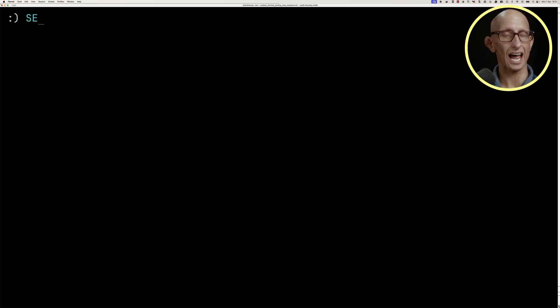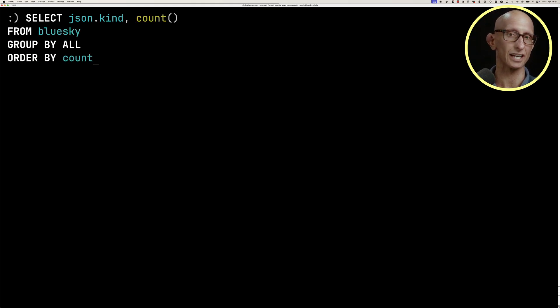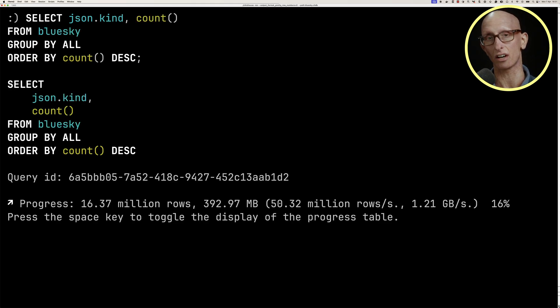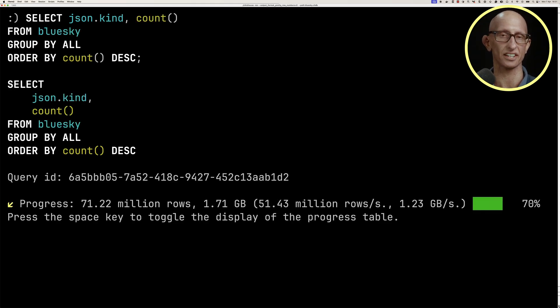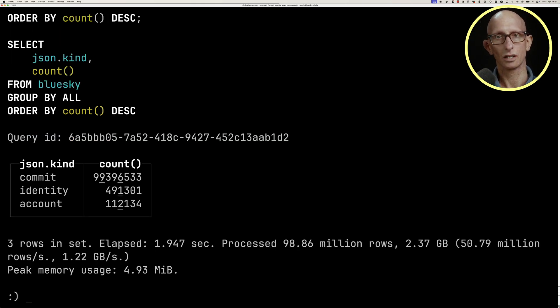We can query a literal value. For example, the kind property is a literal value. We can count how many different kinds we've got. We've got commit, we've got identity, and we've got account.